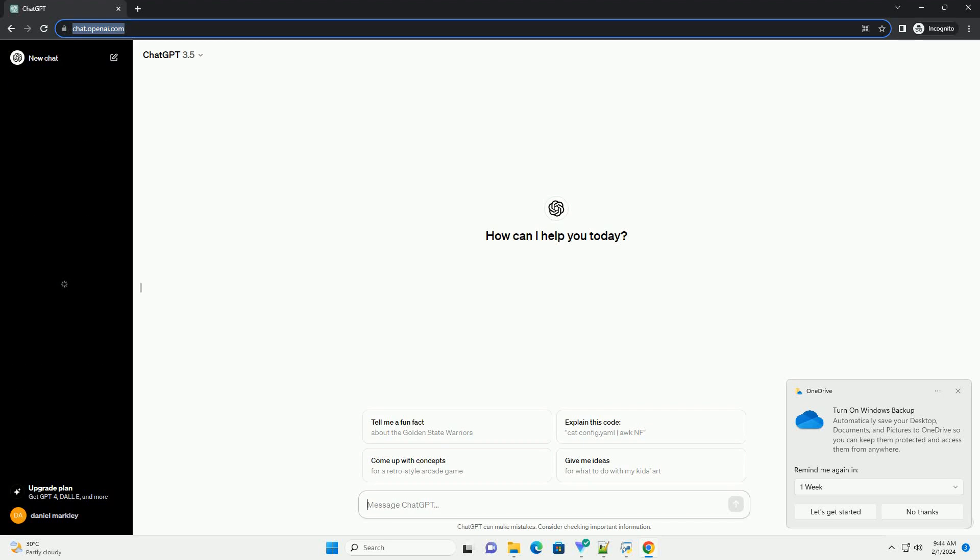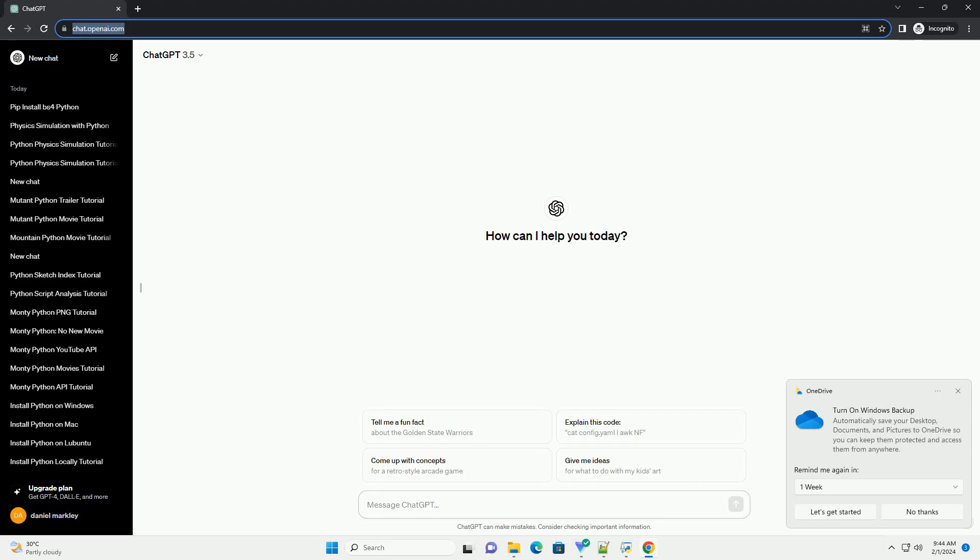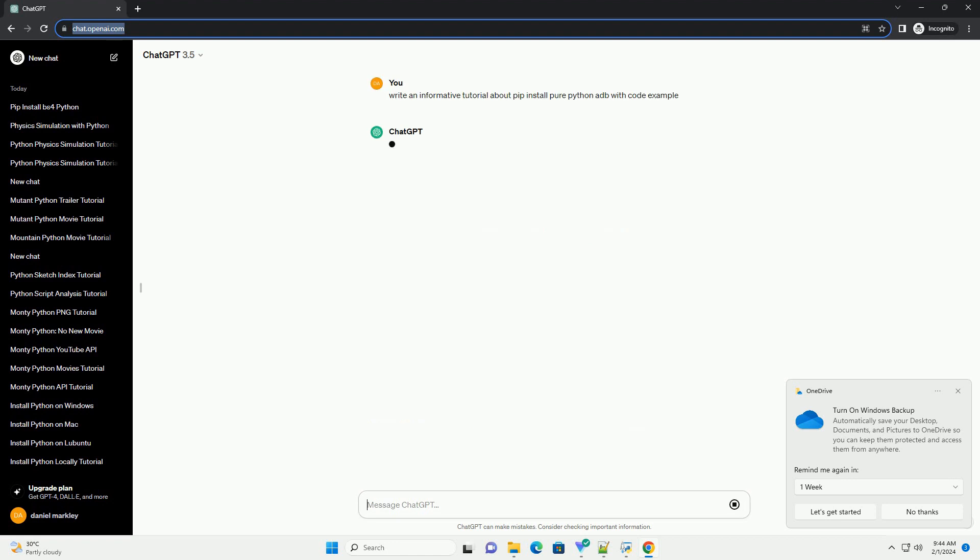Subscribe and download over 1 million code snippets including this tutorial from CodeGive.com, link in the description below. Installing Pure Python ADB Using PIP with Code Examples. Android Debug Bridge, ADB,